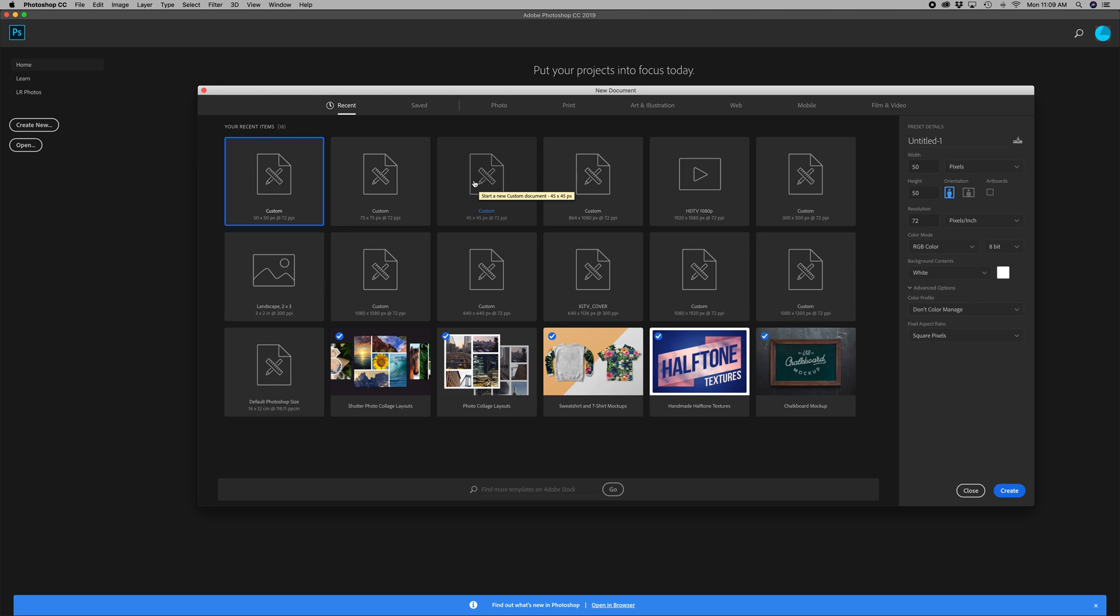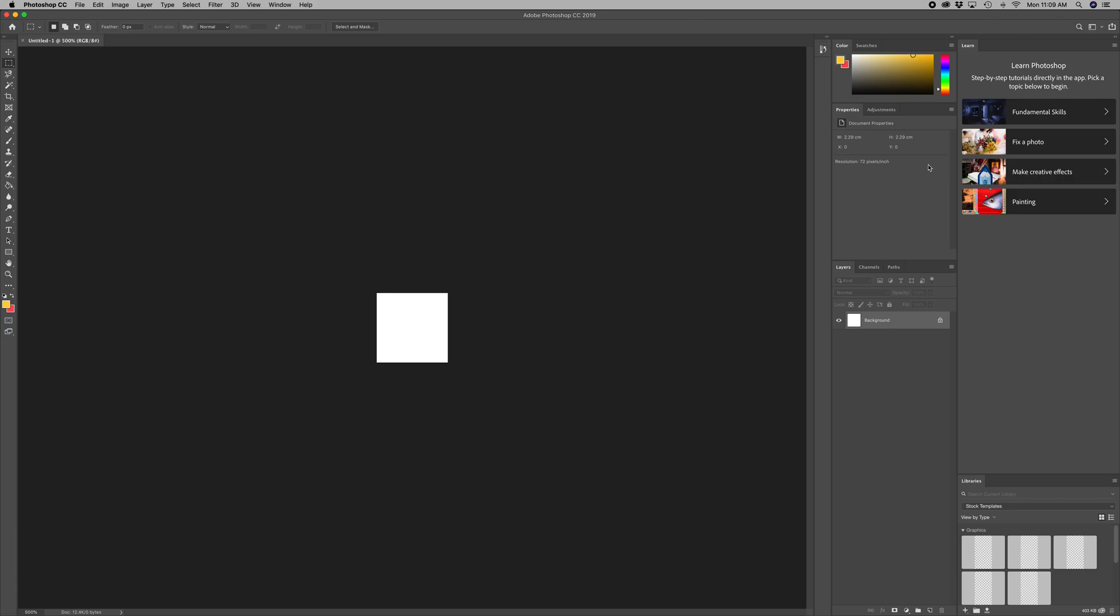And what I have noticed works is anywhere from about 50 by 50 to about 100. 100 is kind of on the bigger side, but yeah, kind of experiment and you'll see what works, and make sure the resolution is set to 72. So today we're going to do, I think, 65.